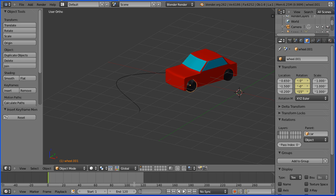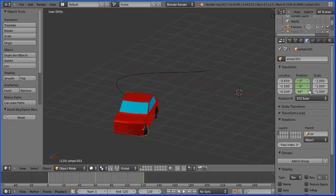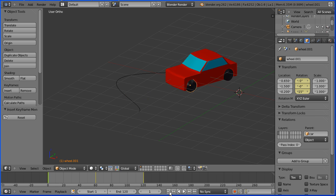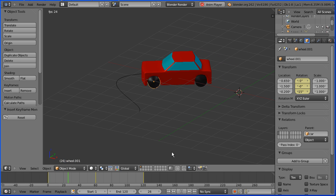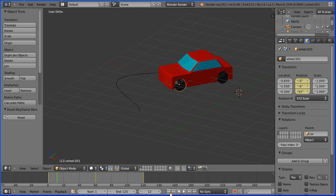I'm going to go to frame 60, change the rotation to 40 and insert a keyframe rotation. I'm going to go to frame 120, change the rotation to minus 15 — you can also insert a keyframe by right clicking and inserting keyframe. Then rewind and play and the wheel turns into the bends.